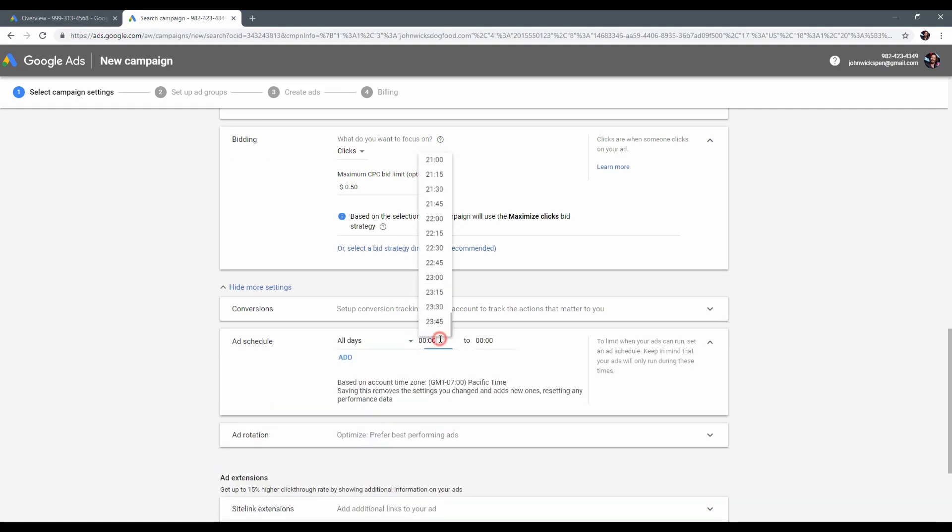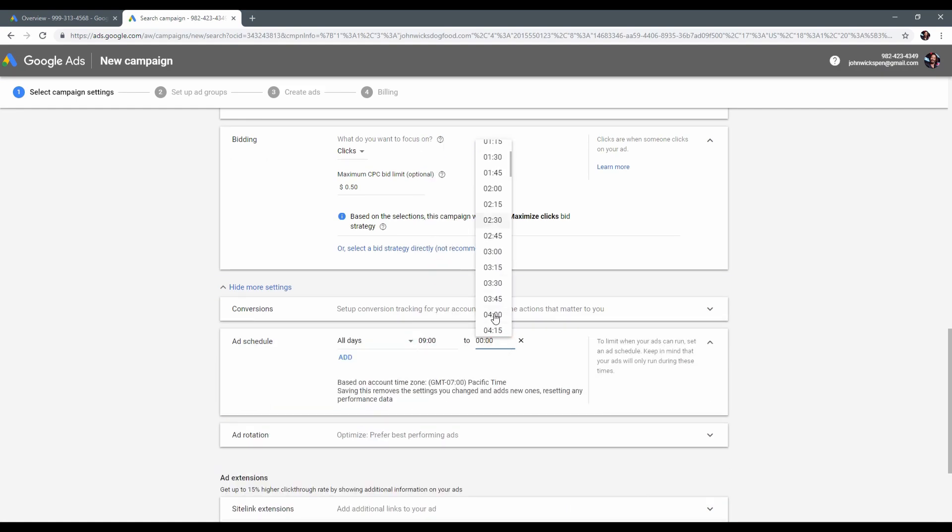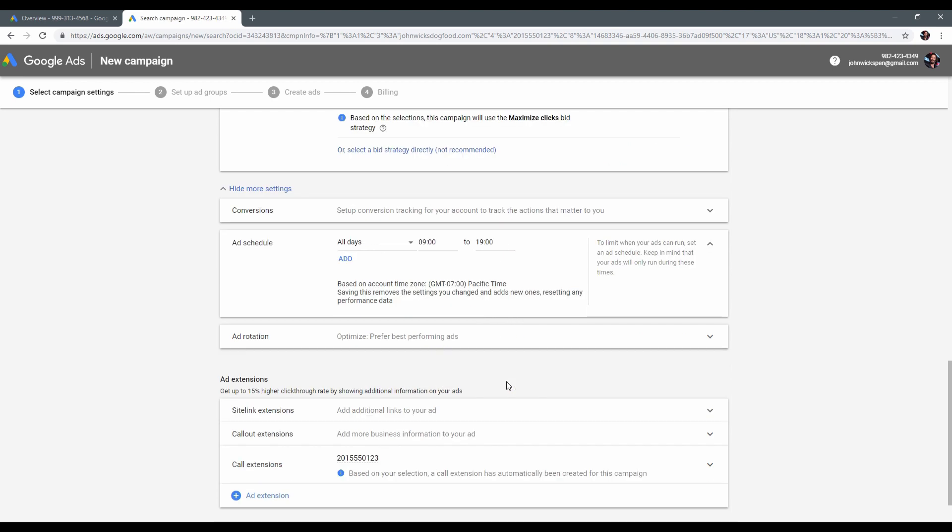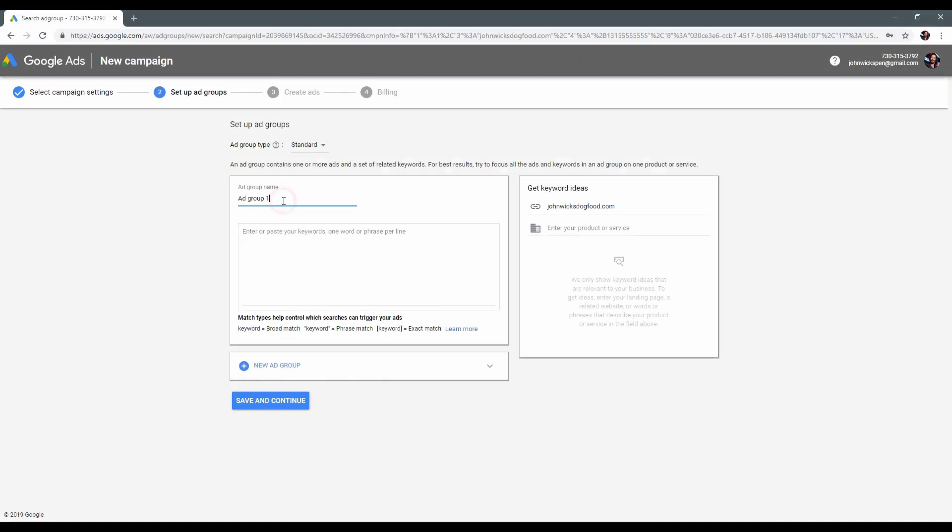I also will add a schedule to my campaign from 9 am to 7 pm. This way my campaign will run only on time I need and won't spend too much additional money. You can also schedule a day. That's all with step 1. Let's proceed to the next page.